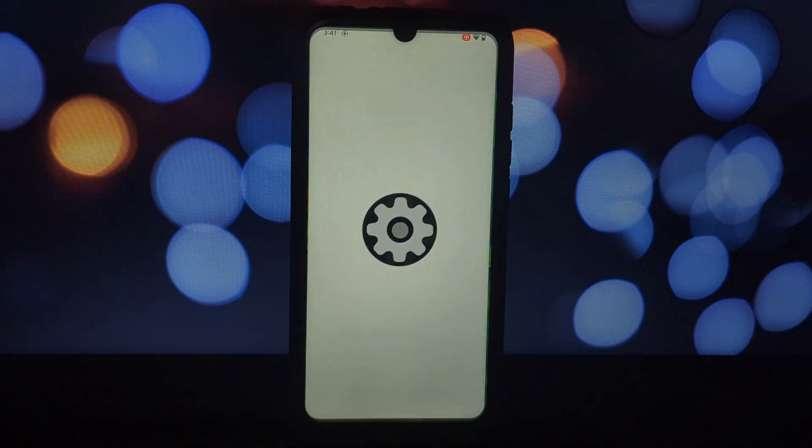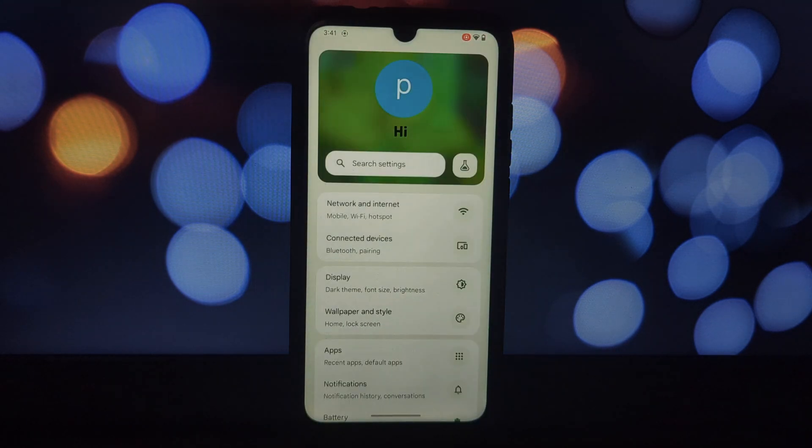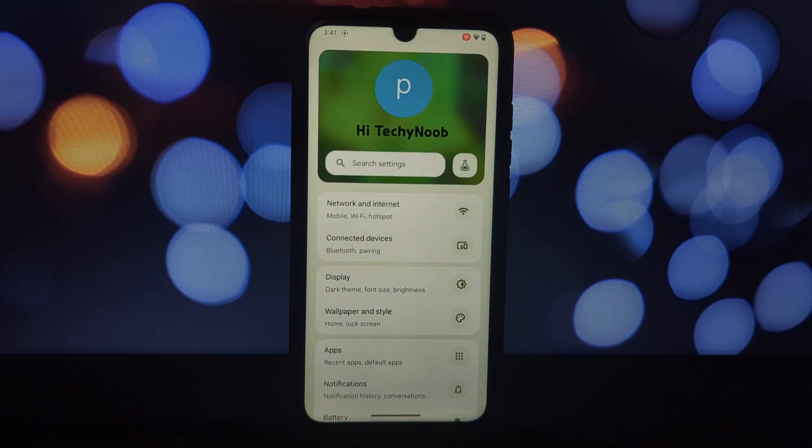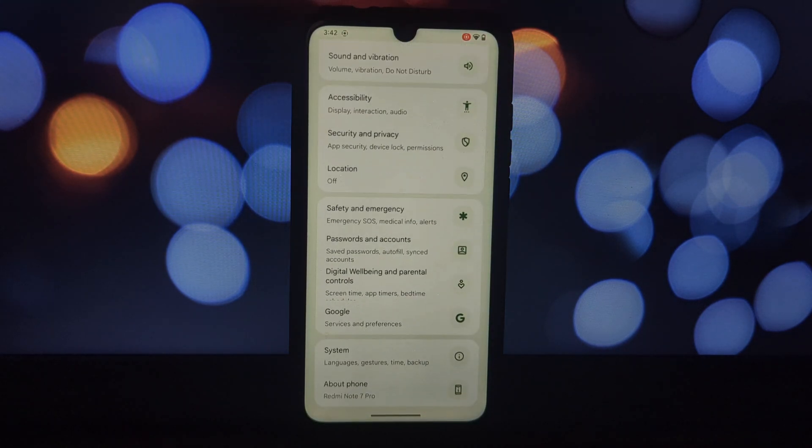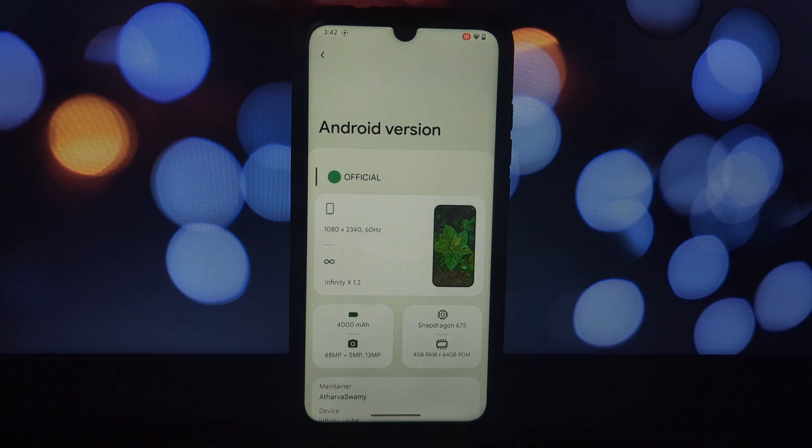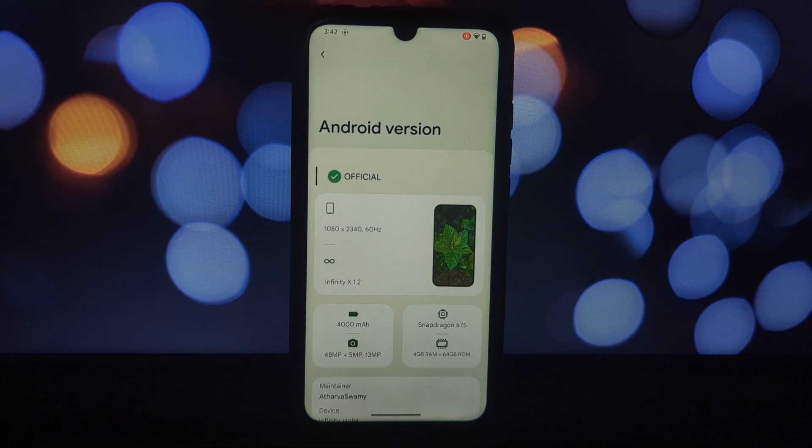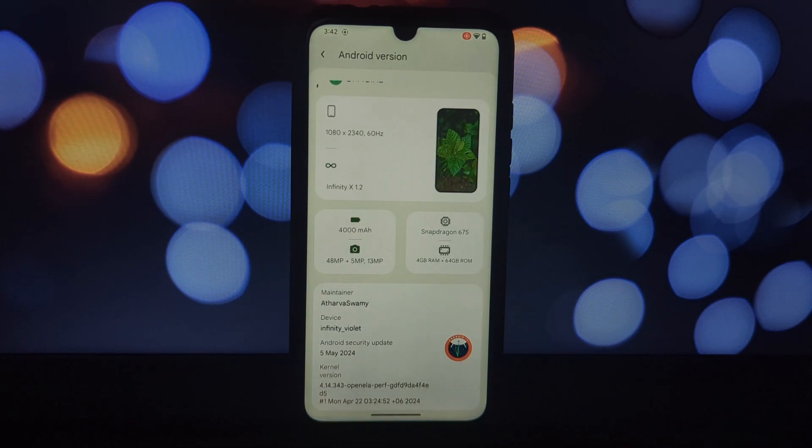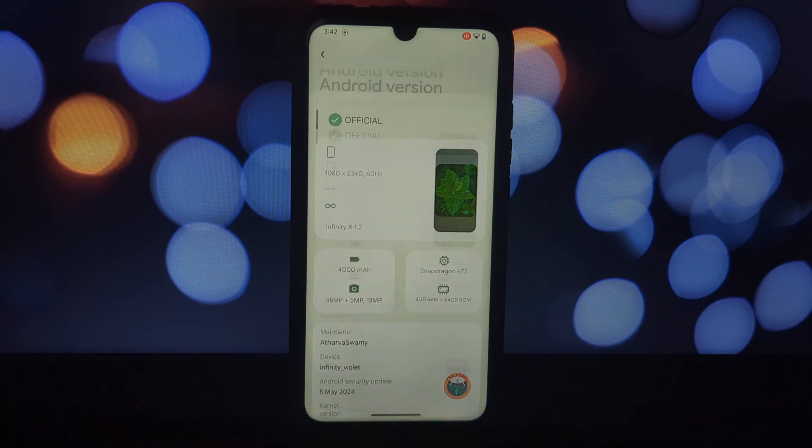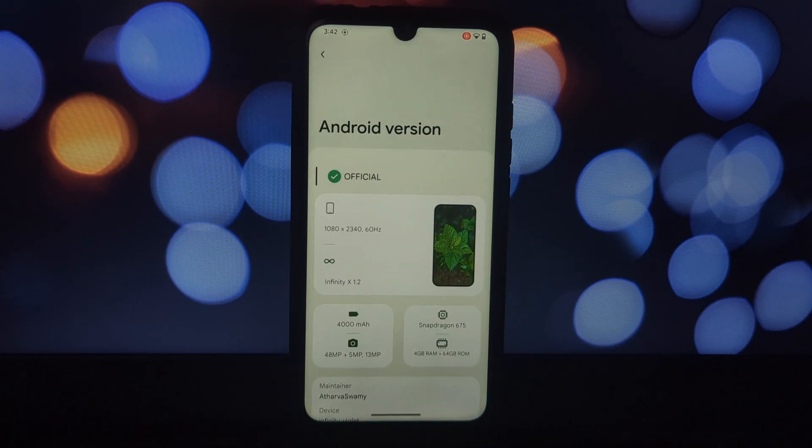Hey everyone and welcome back to another video. Today we're diving into the Infinity X ROM for the Redmi Note 7 Pro. This custom ROM promises a fresh experience, but before we jump to conclusions, let's see how it performs.